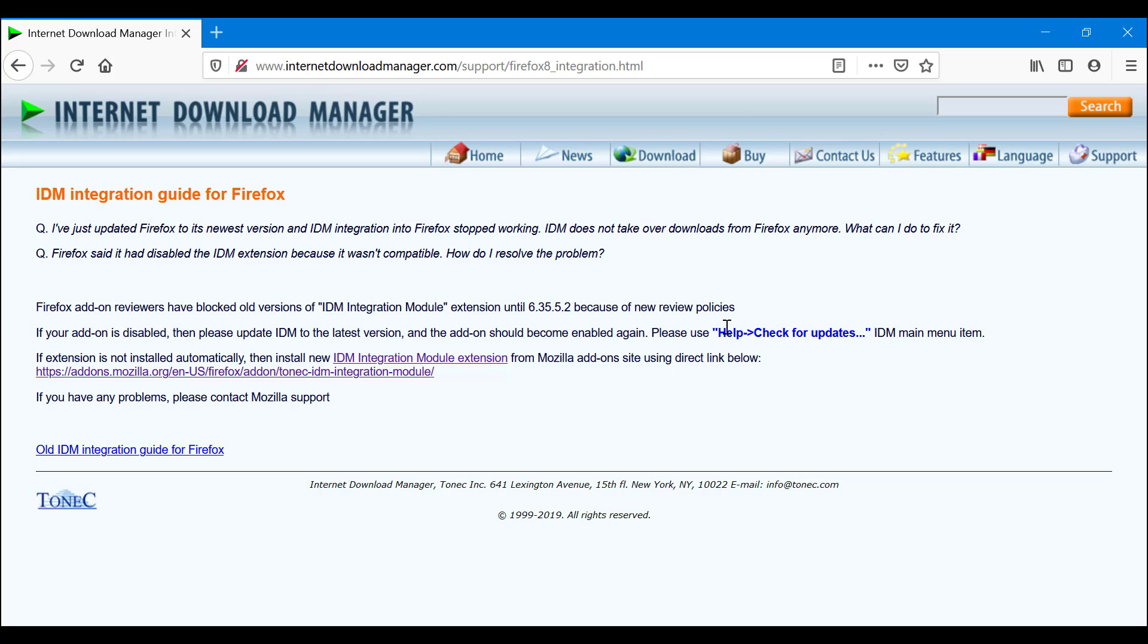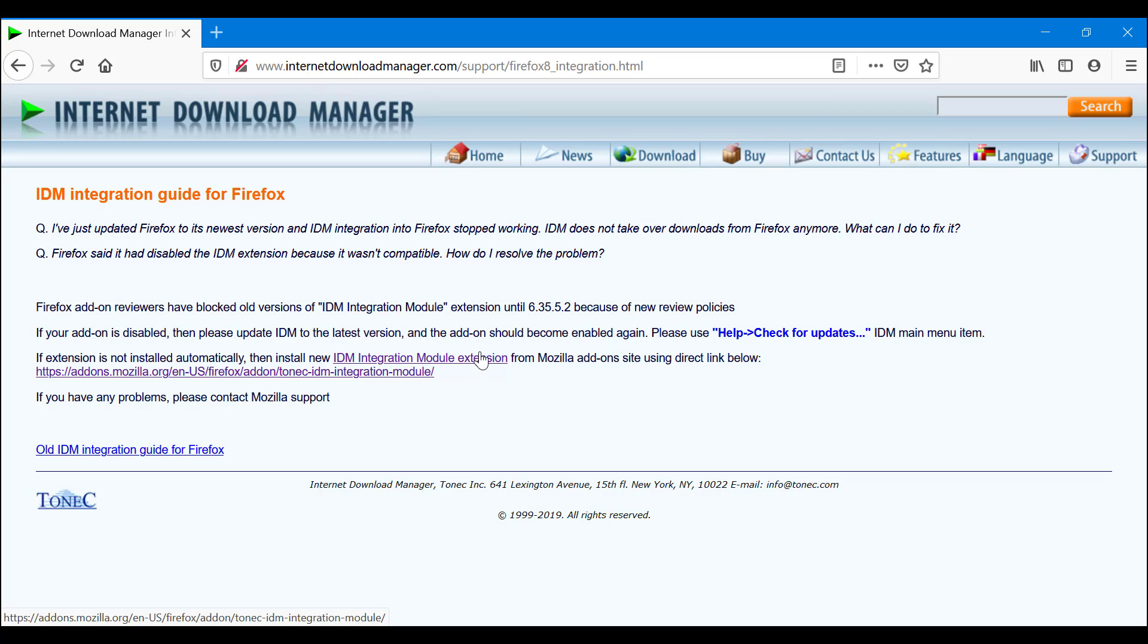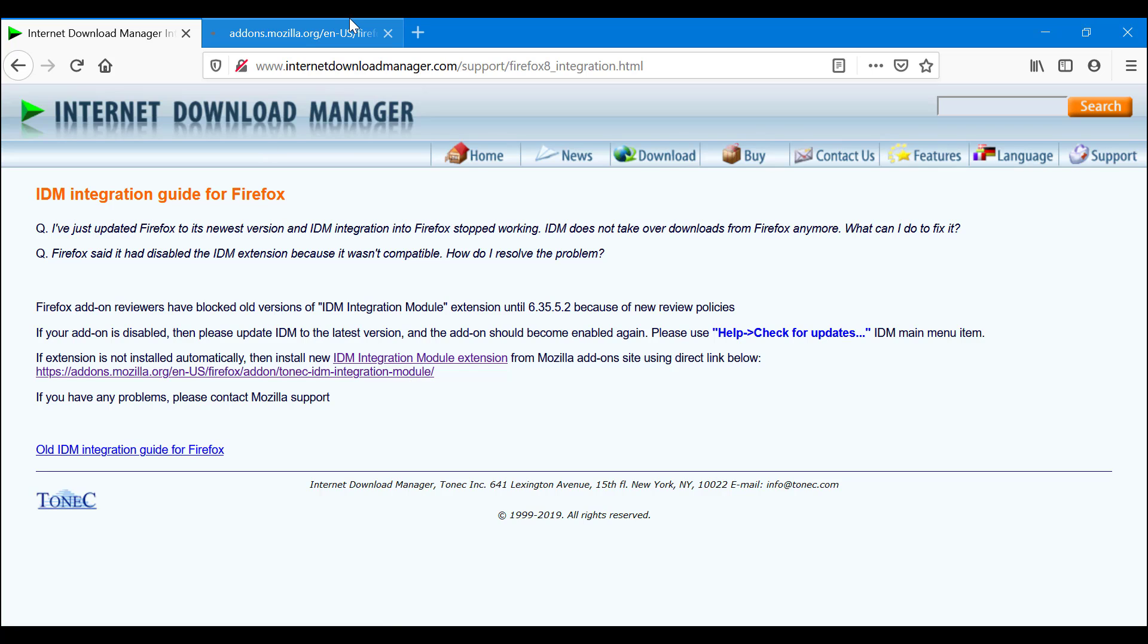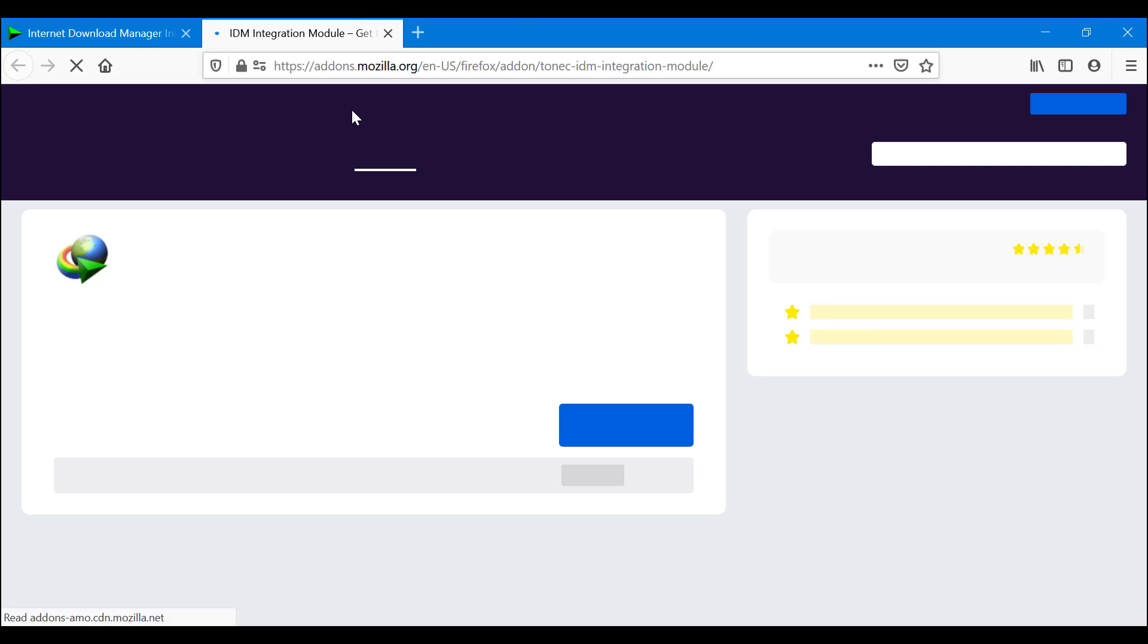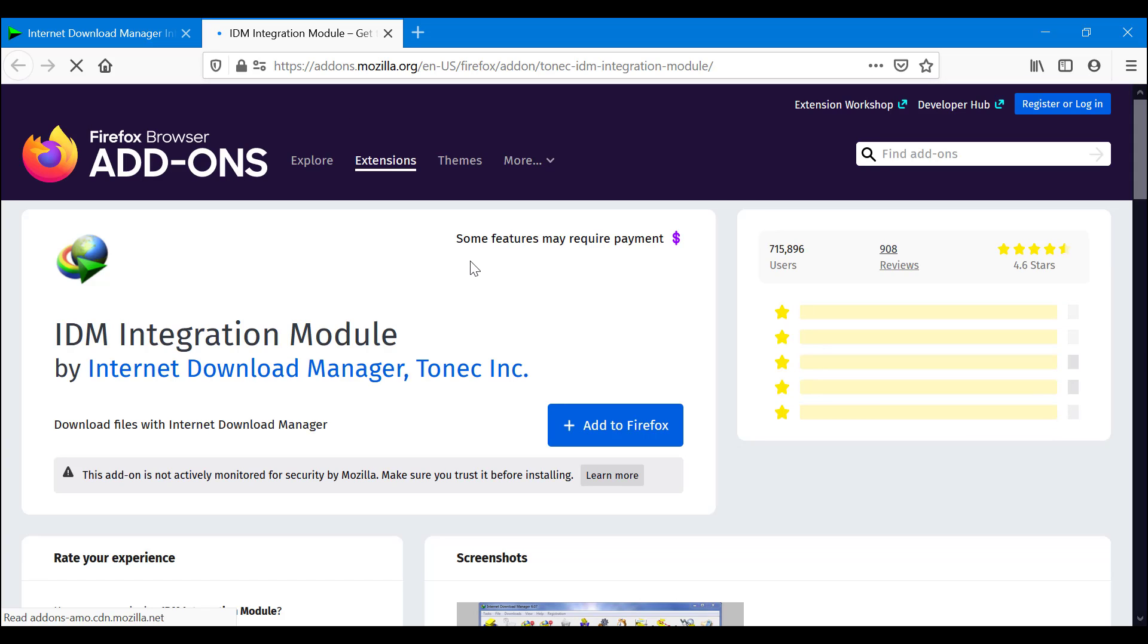If the extension is not installed automatically, then install the new IDM integration module extension from the Mozilla add-on site using the direct link below. You can use this or you can use this. There's really no difference. I'm going to go with this one. As you can see, we're going to be taken to a website. This is the official add-on that you want installed on your Firefox.